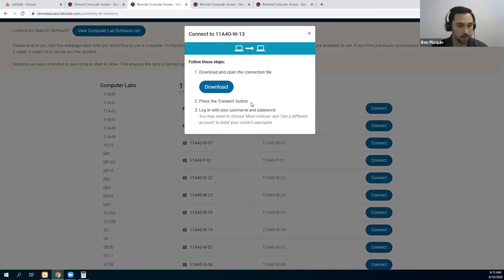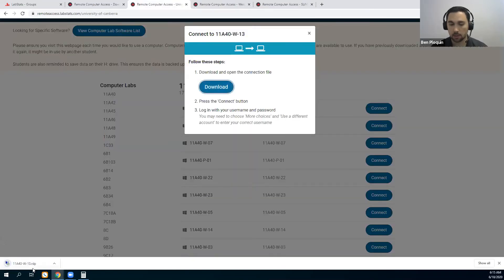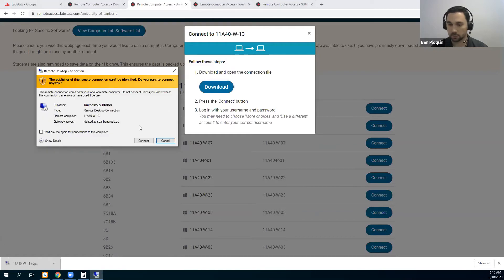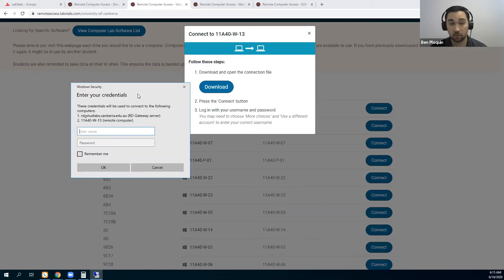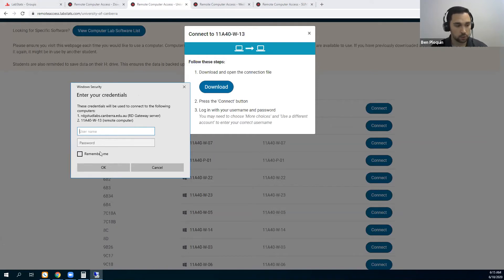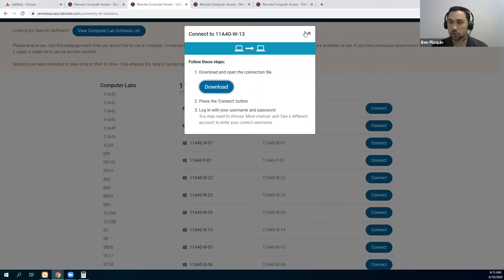The student would come to the dashboard, find the software they need from that list, then go to the specific computer and click on Connect. They will be prompted to download the RDP file, and the University of Canberra — like a lot of schools we work with — is using an RD gateway server. The students are prompted to put in their username and password for the school, click OK, and then they're good to go and able to get started on the computer they need with the software they need.